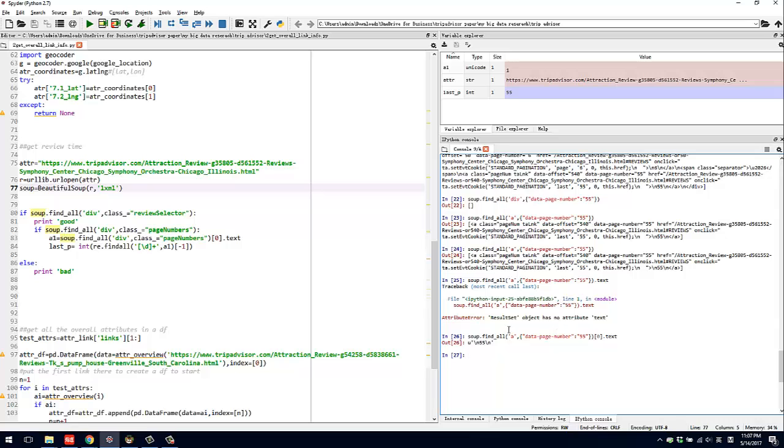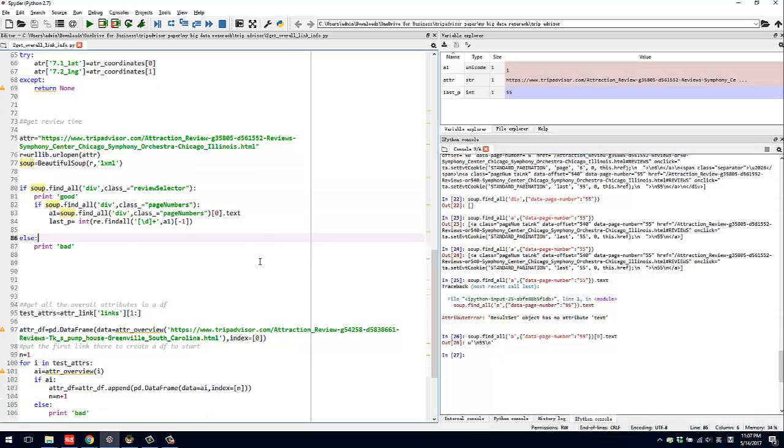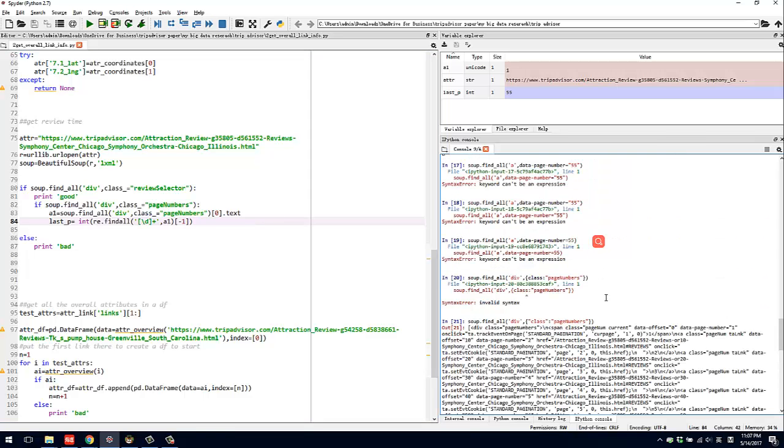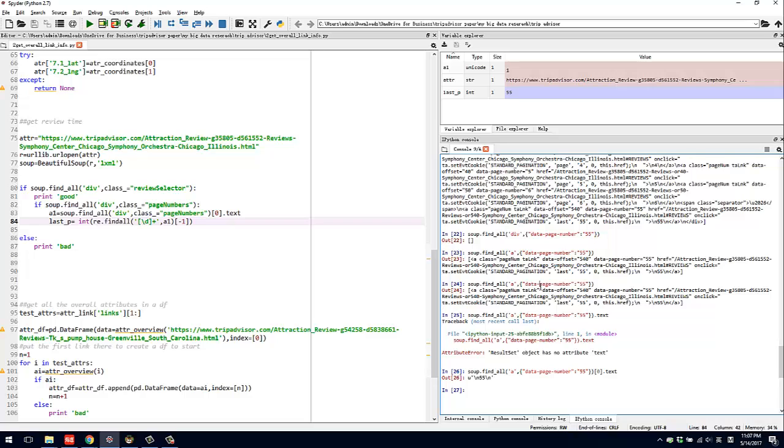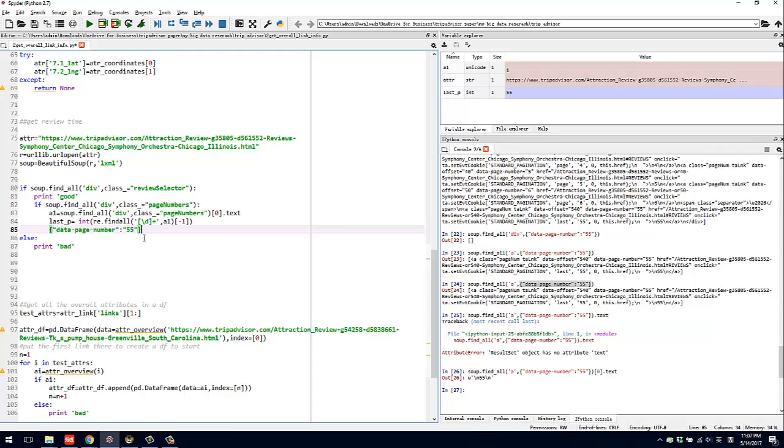Just remember, what I'm going to emphasize today is this format - this dictionary format. Maybe I can put it down here. Just make sure you use this.